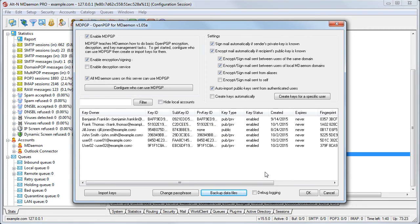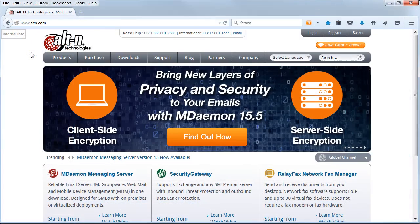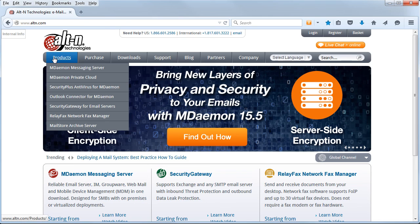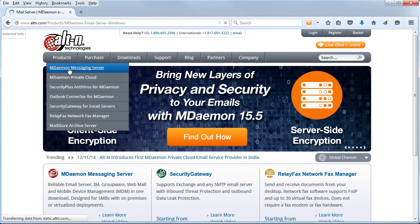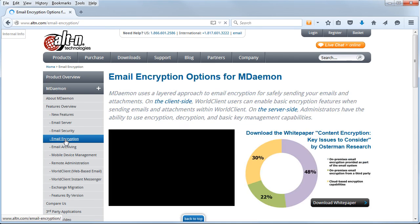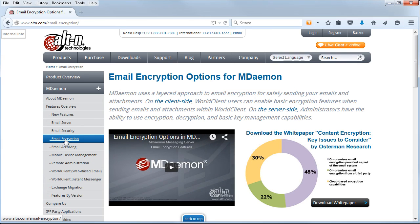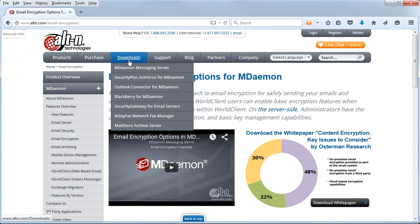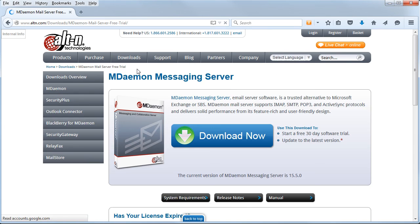OpenPGP allows companies to implement encryption policies at the server to ensure that confidential data is safe and that regulations such as HIPAA and FERPA are met. To learn more, go to www.altn.com, click on MDaemon Messaging Server under the Products tab, and then click on Email Encryption in the left-hand navigation menu. Or better yet, go to the Downloads menu and download your free trial of MDaemon today. See you later!